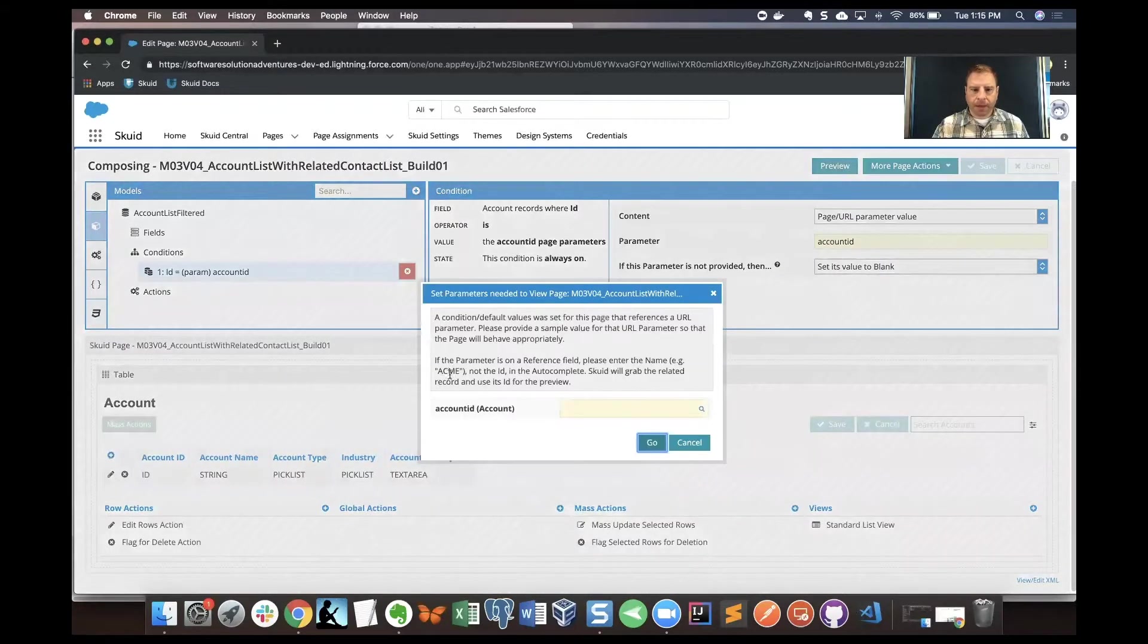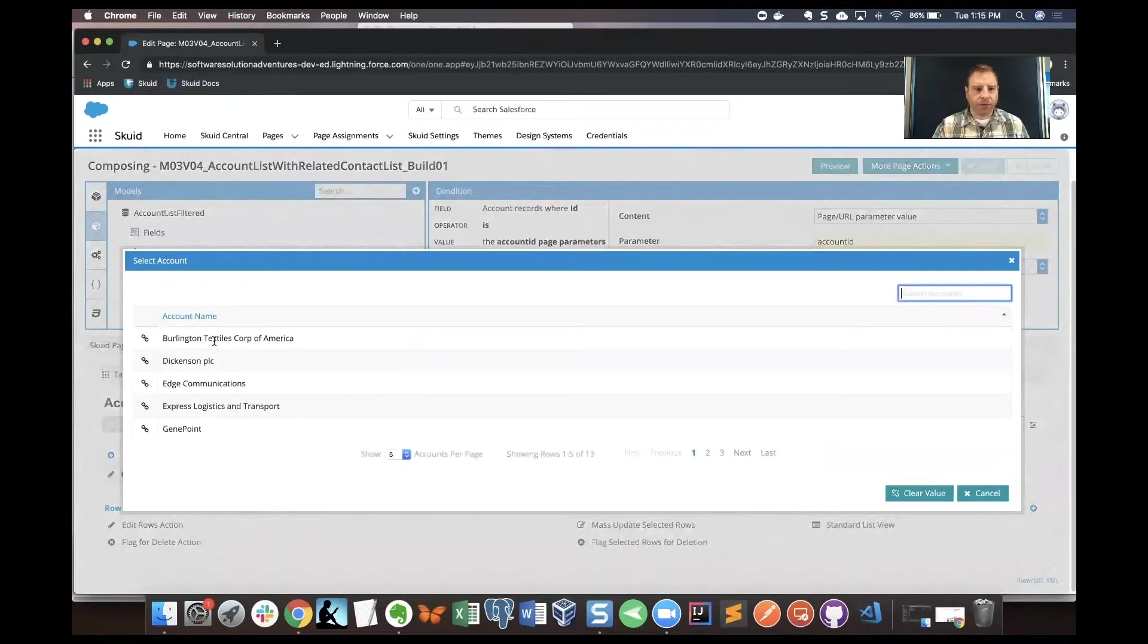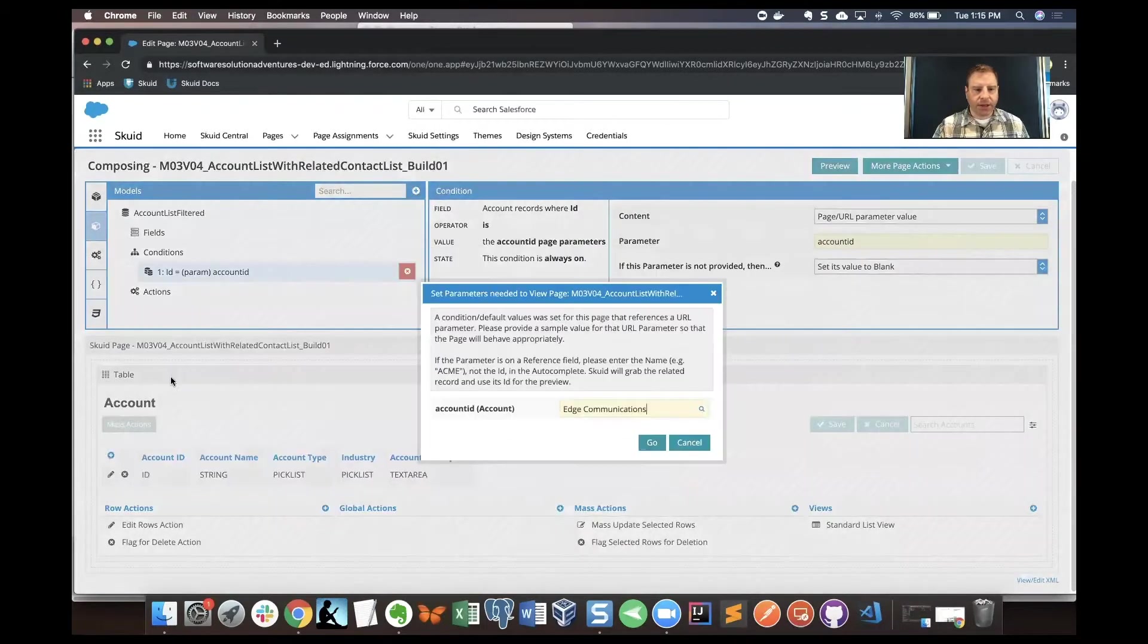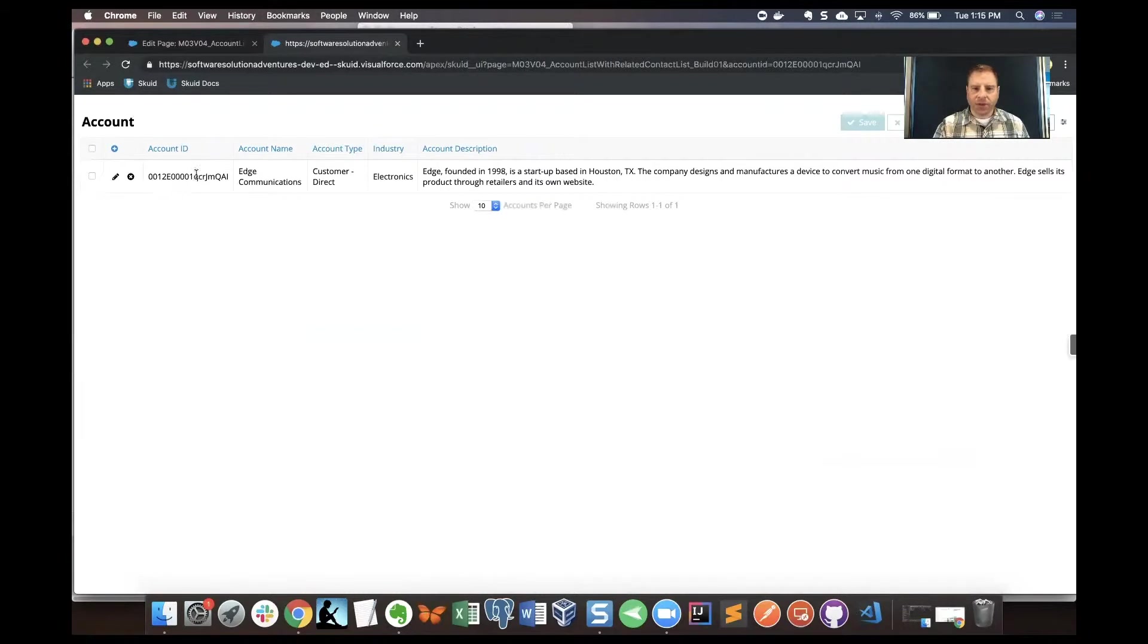Let's see what happens when we preview that. I get to pick an account. I'll find Edge Communication and then I'll click OK. We'll be able to preview our page. This is giving a detailed look at one account record.